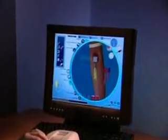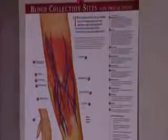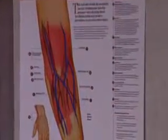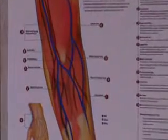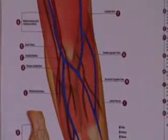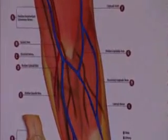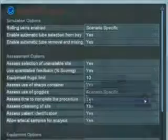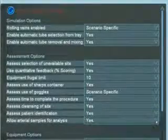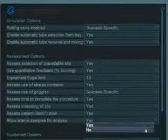Virtual Phlebotomy conforms to all relevant standards and guidelines developed by the Clinical and Laboratory Standards Institute and the Occupational Safety and Health Administration. A host of instructor-configurable options allow the system to be configured to local guidelines and protocols.